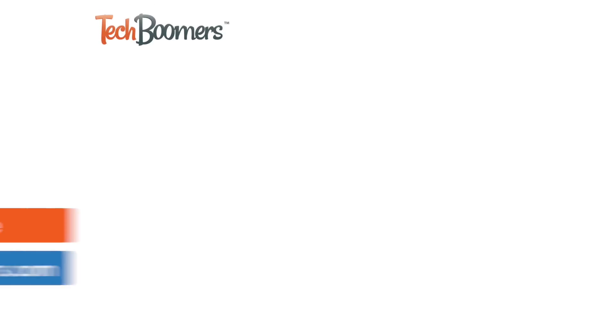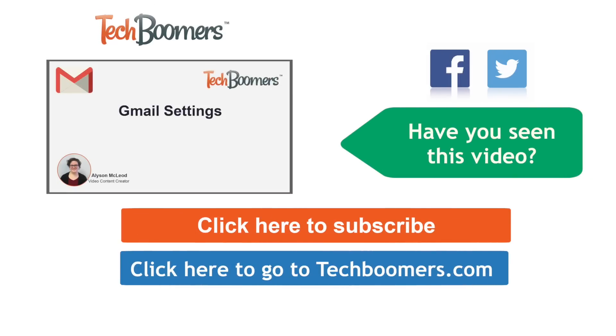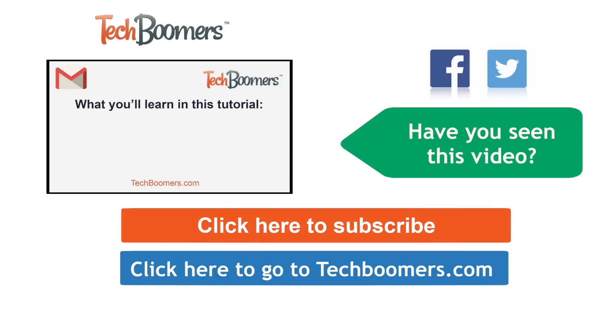Thanks for watching. If you found this video helpful, we'd love it if you'd click the thumbs up button below. Check out techboomers.com for over 100 free courses on all of today's most popular websites and apps.